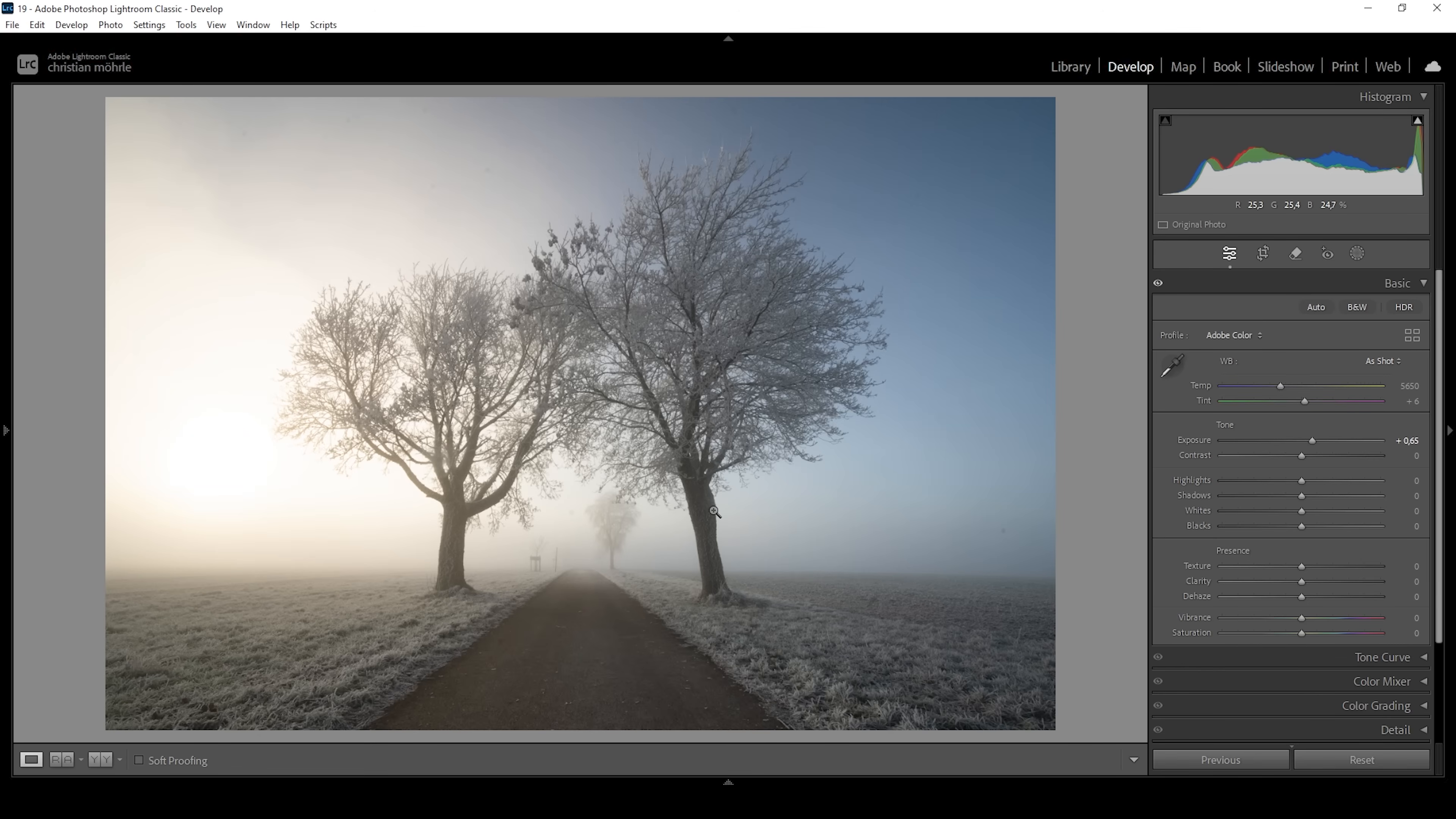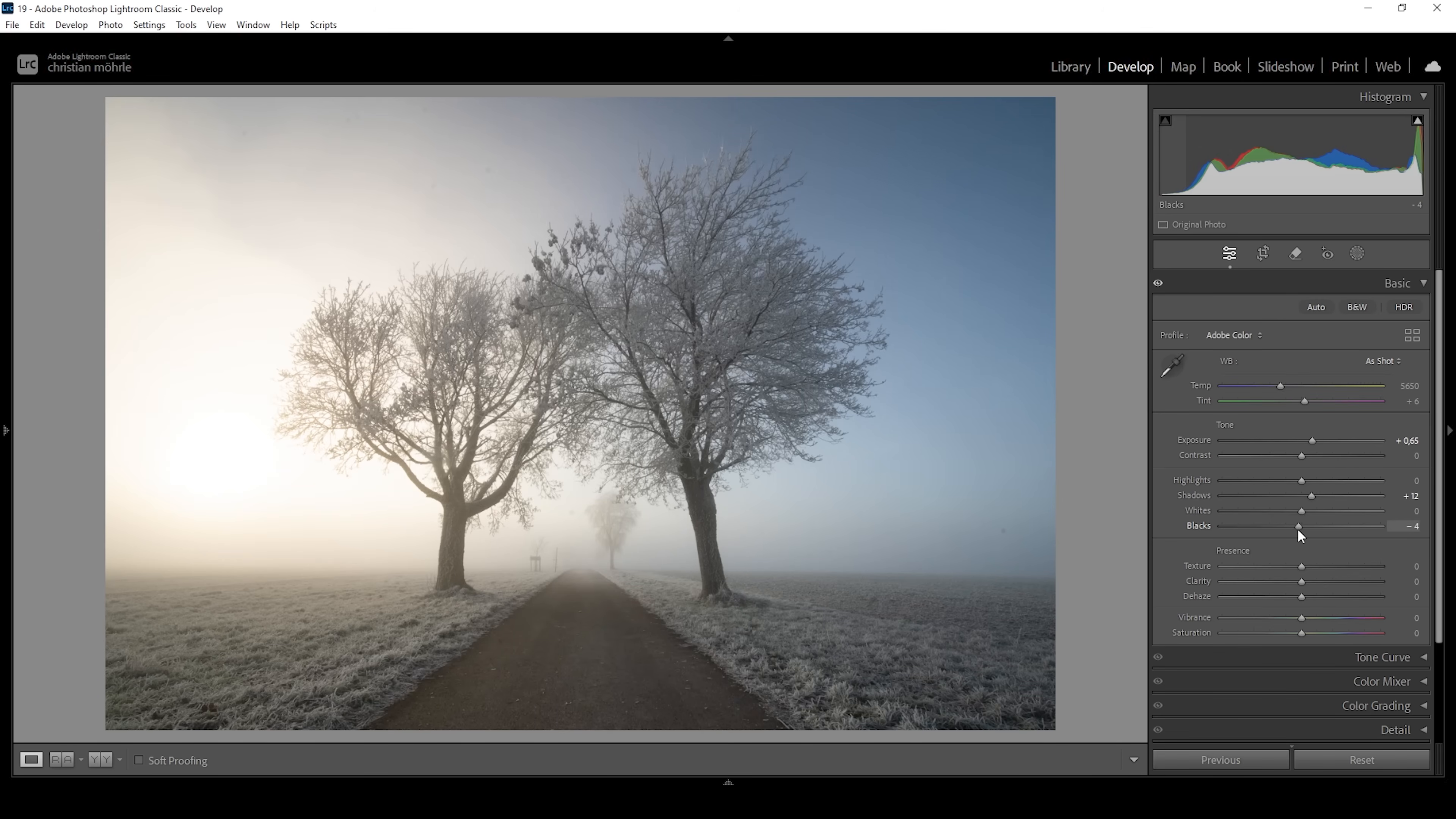I want to further work on that first by bringing up the shadows very gently. And I do want to keep some contrast. So I'm also going to bring down the blacks just to push the contrast a bit.